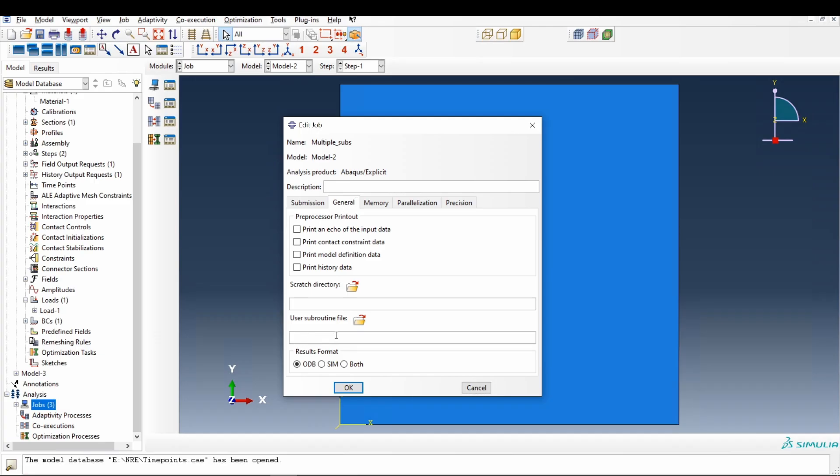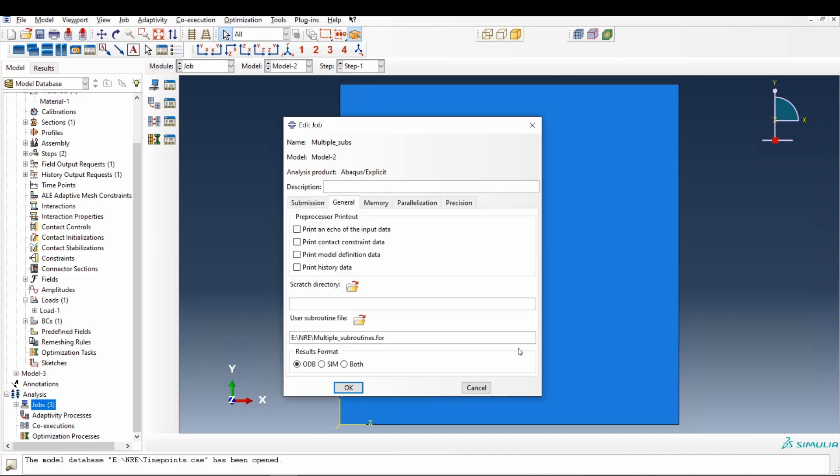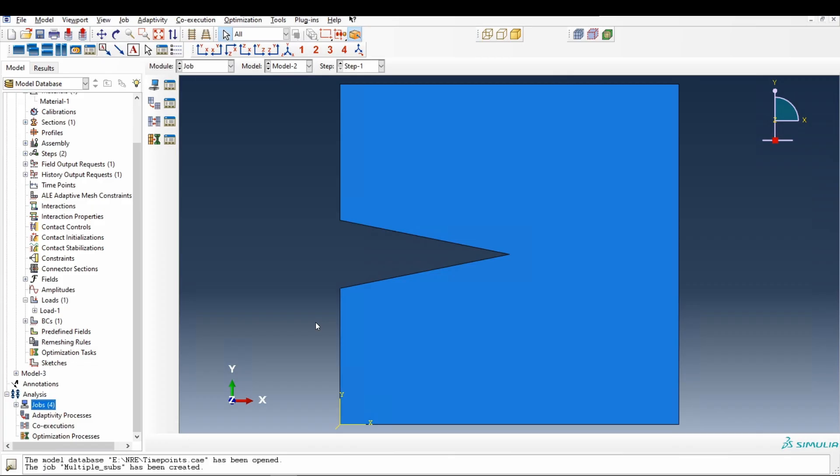Therefore, what you have to do is you have to attach one .for file. In my case, it is multiplesubroutines.for. Say ok. Give this file as subroutine file. I will open this file and show you what is in this file. Say ok.